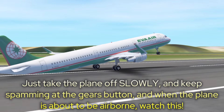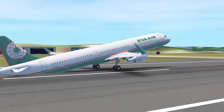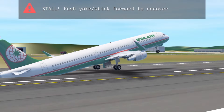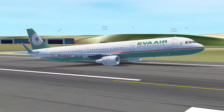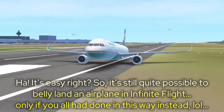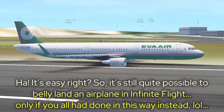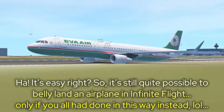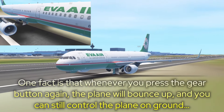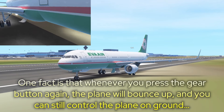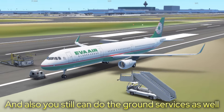When the plane is about to be airborne, watch this. It's easy, right? So it's still quite possible to belly land an airplane in Infinite Flight, only if you do it this way. One fact is that whenever you press the gear button again, the plane will bounce up and you can still control the plane on the ground, and you can also do the ground surfaces as well.